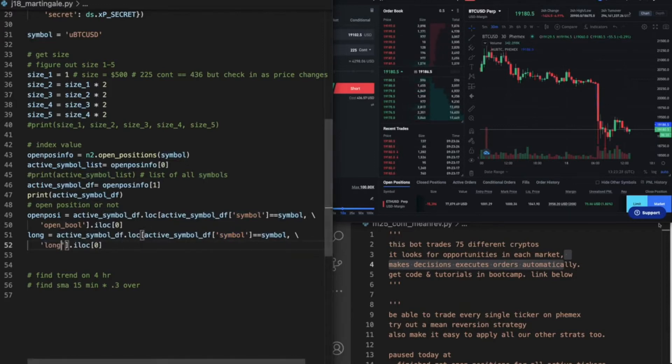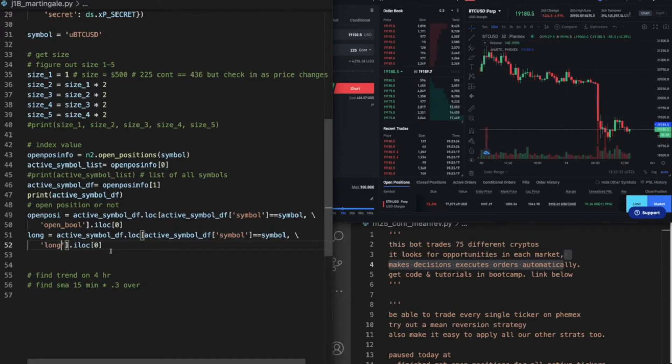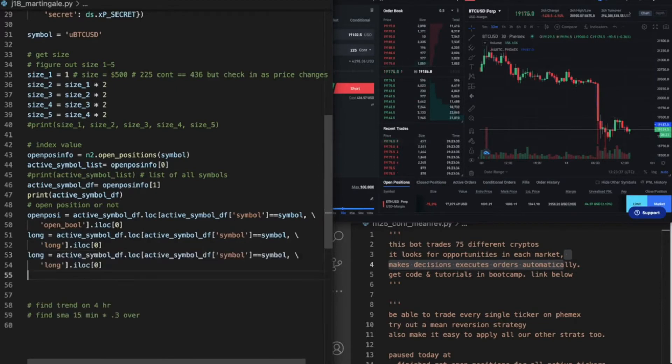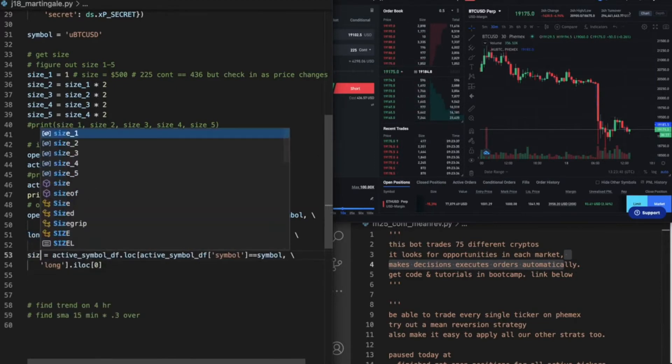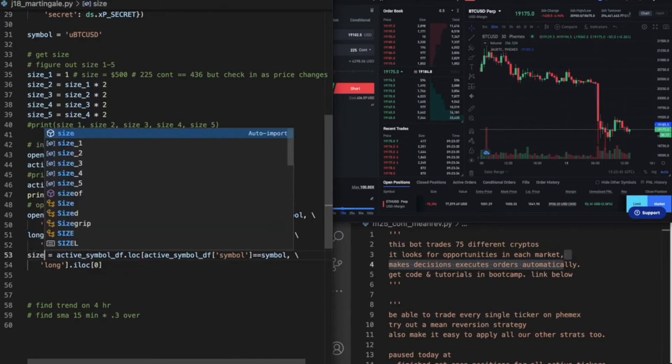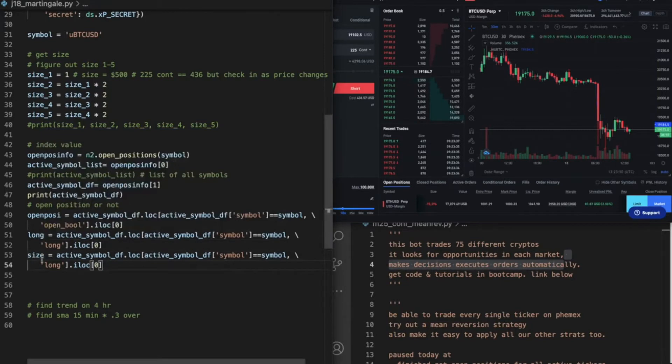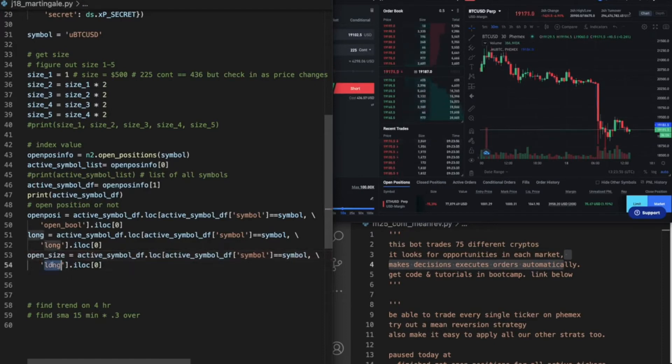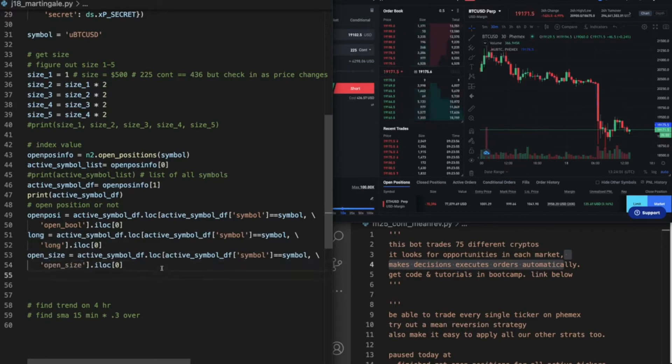Symbol equals symbol, and then we want instead of open_bool, we want where it says long. It will tell us if it's long or not. And then this last one is we want the kill size. This is essentially the size of the open position.